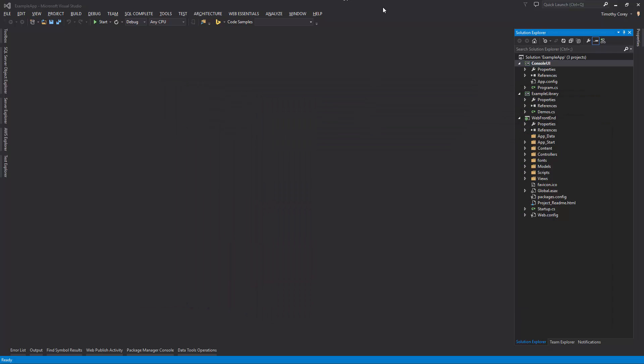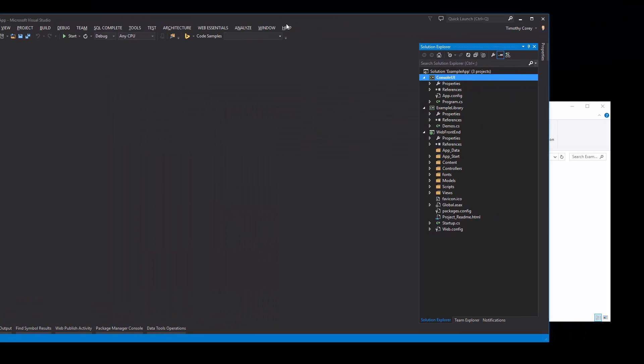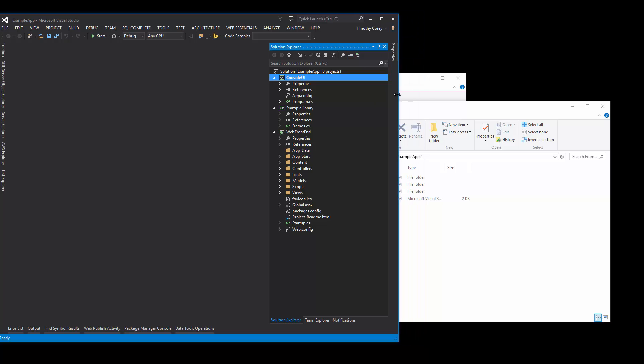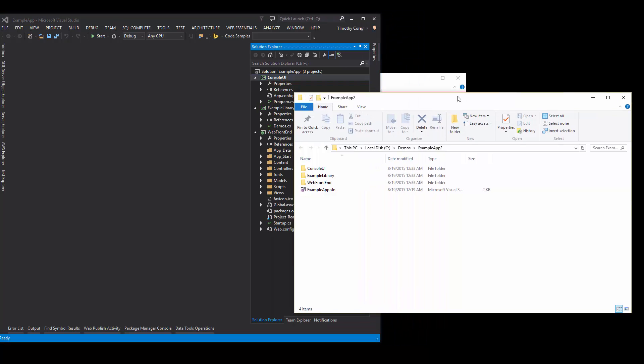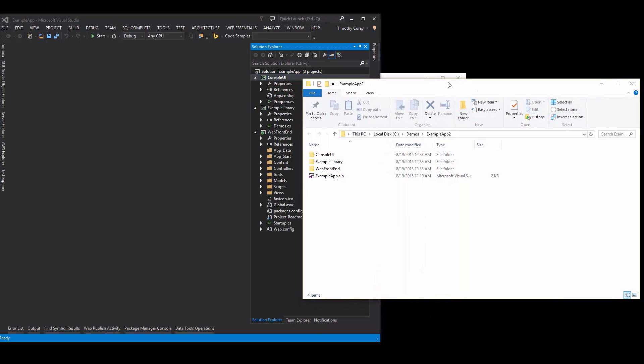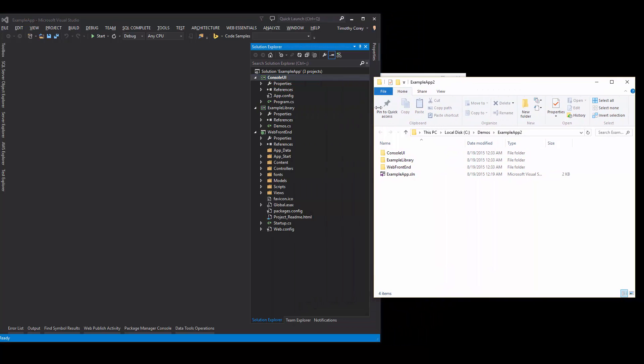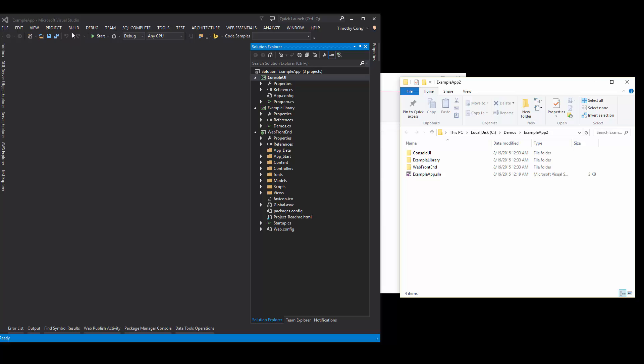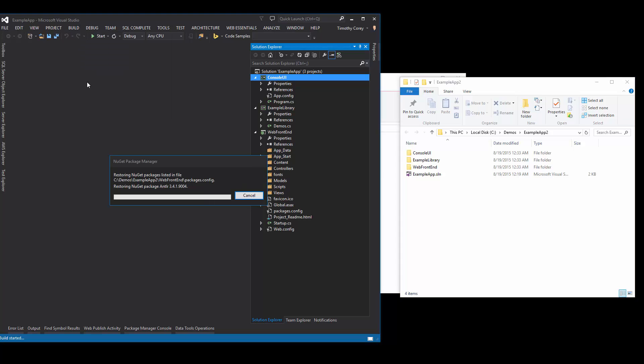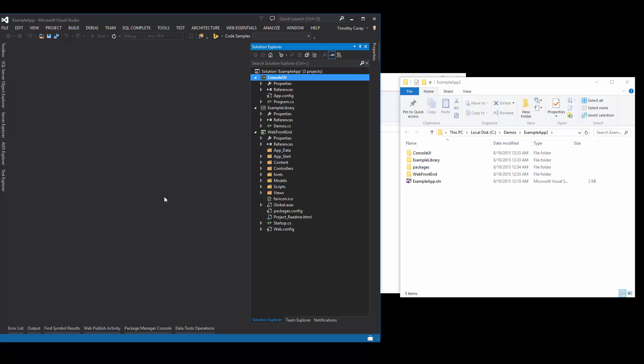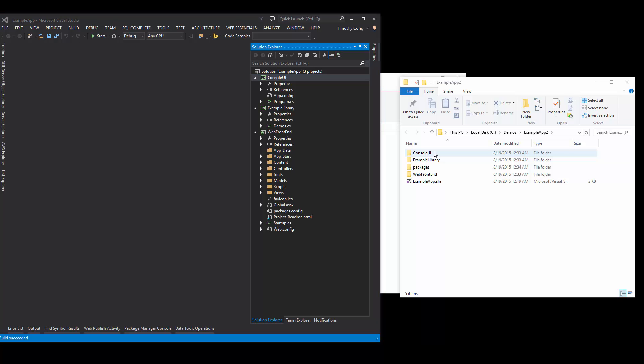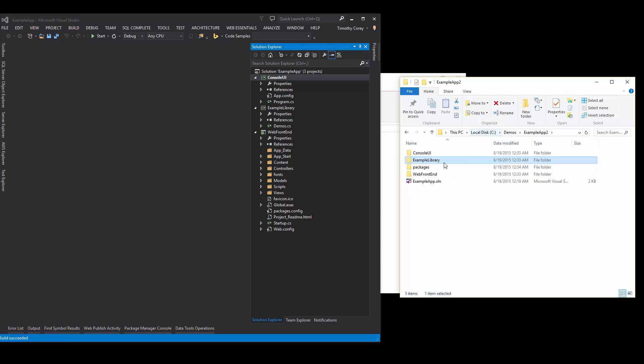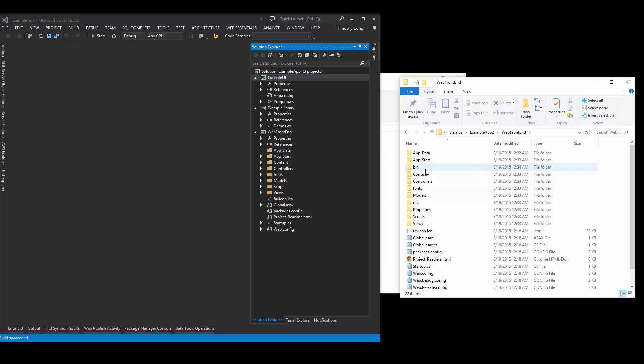But let's go ahead and watch what happens. Go ahead and move it around. Let's watch what happens to this folder when we hit the build button, build solution. Notice the NuGet package manager is pulling down the packages and there they are now. The build succeeded. If we come back over to console UI, we now have a bin folder and an OBJ folder. And the same is true for the example library and for the web front end.